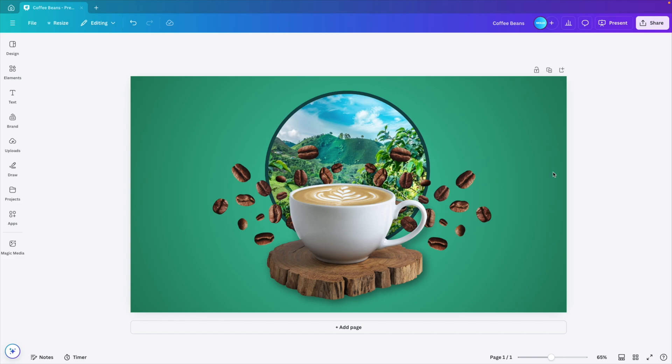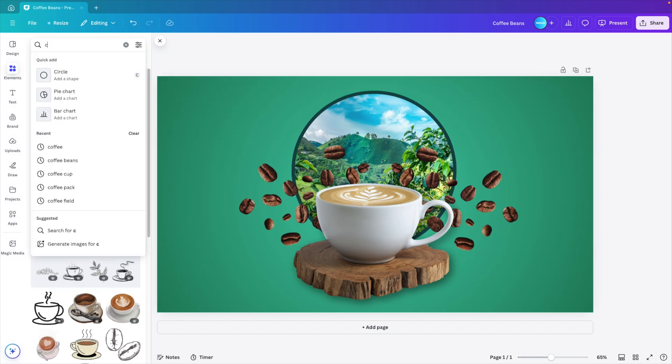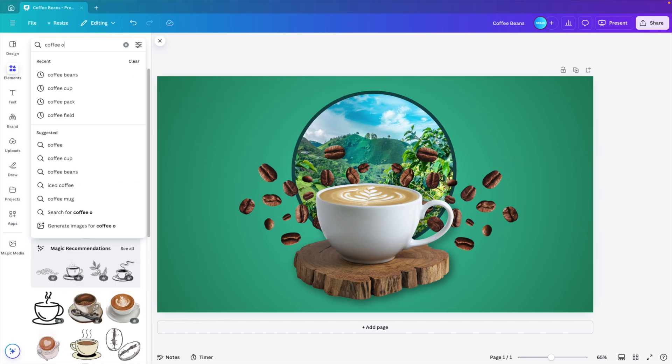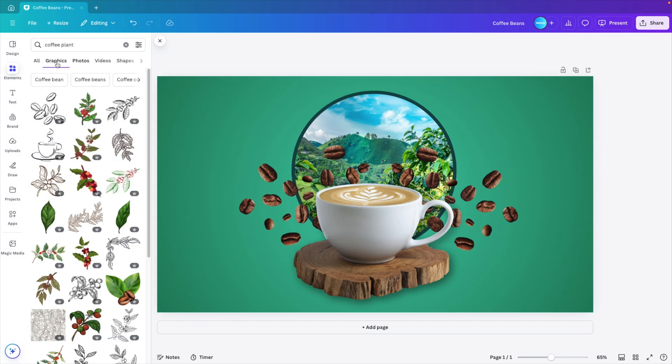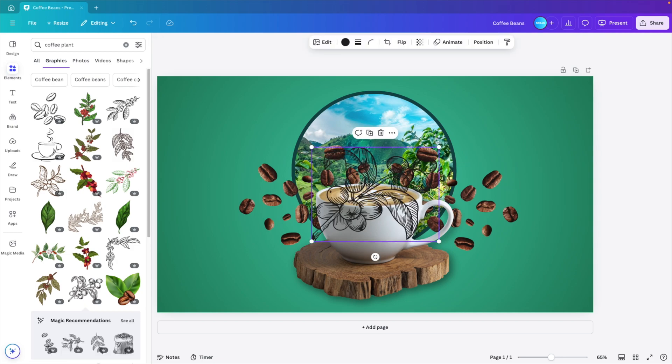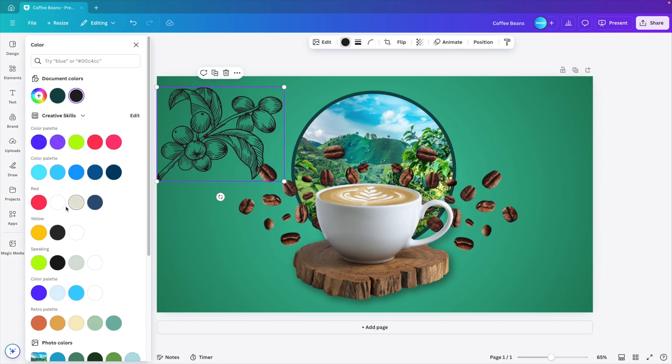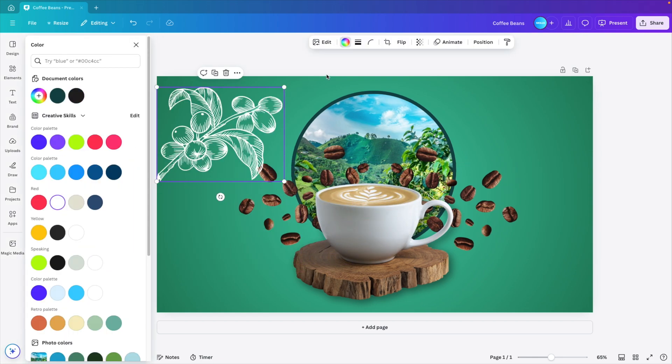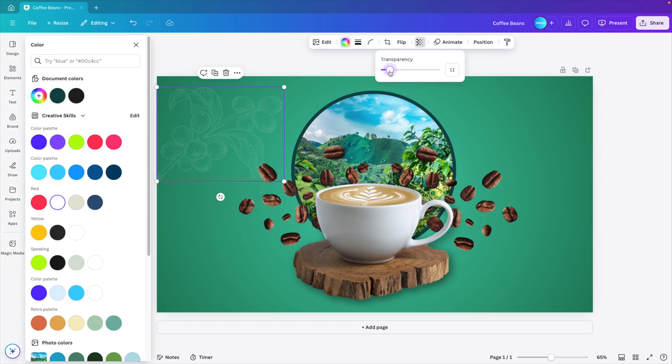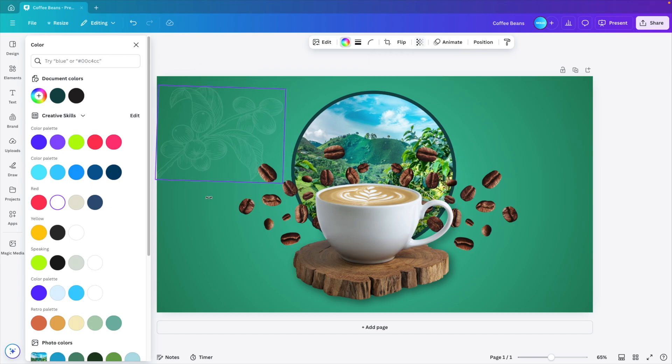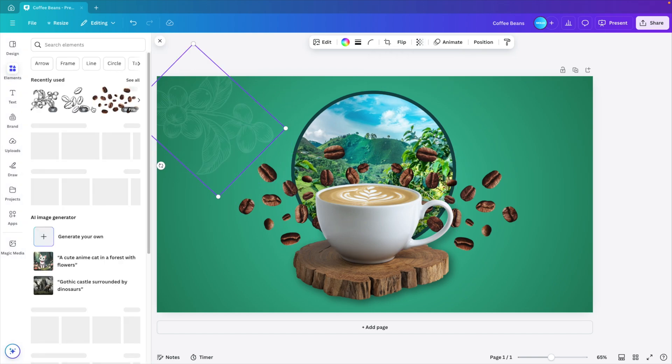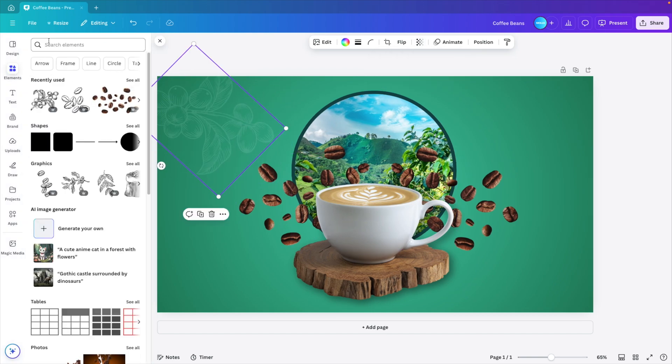Now we can add some elements to the slide. Here let's type in coffee plant and then go to graphics. And here we can add some nice coffee plants. Let's try a few, see which one looks nice. I think this one will look quite cool. Make it white and then add some transparency to it. So it's very subtle and in the background. Put it on the corner and let's see if we can find another one.